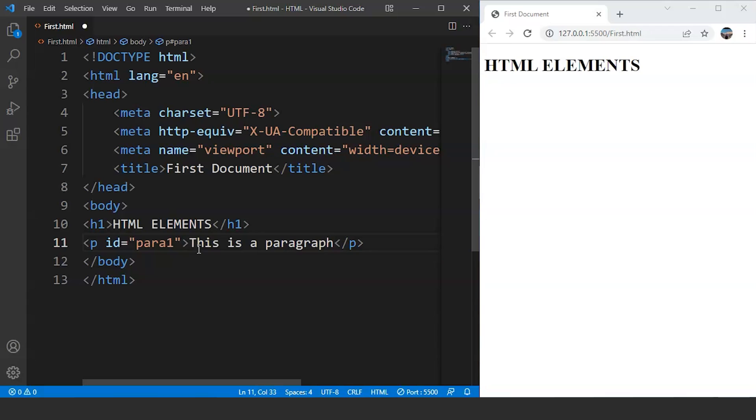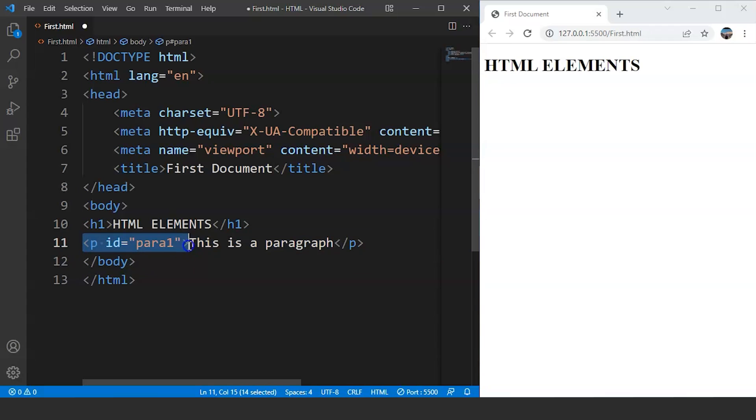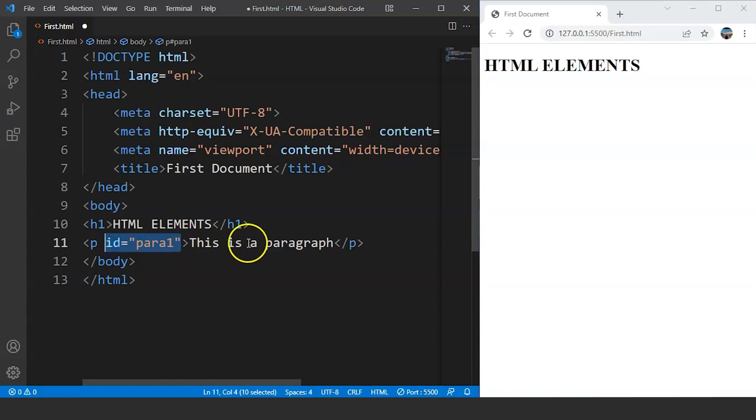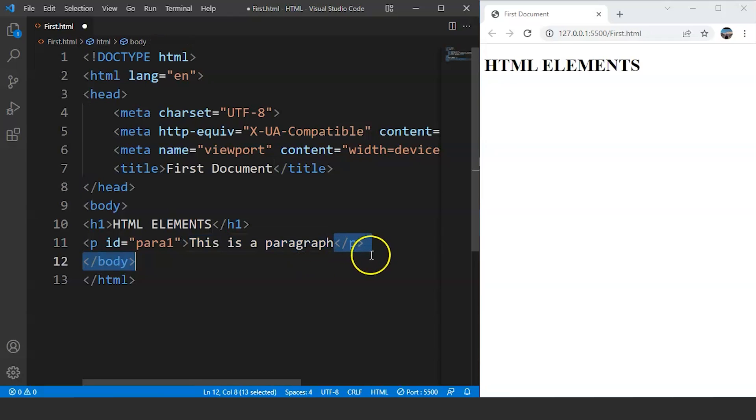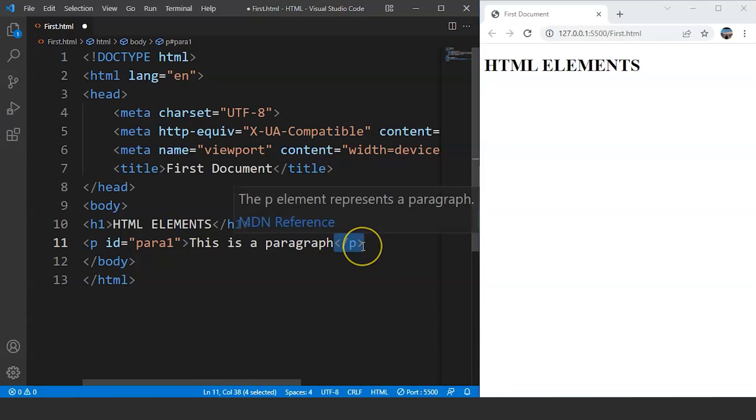Now we have four different parts present over here. We have the starting tag over here, this whole thing is the starting tag. Then we have attribute, so id here is the attribute. Then we have content of this tag, this is the content present inside the whole tag. And then we have the end part of a paragraph tag. So the combination of these four things is known as the HTML element.